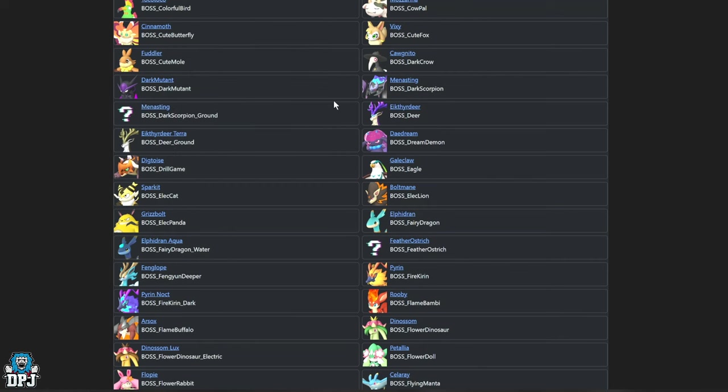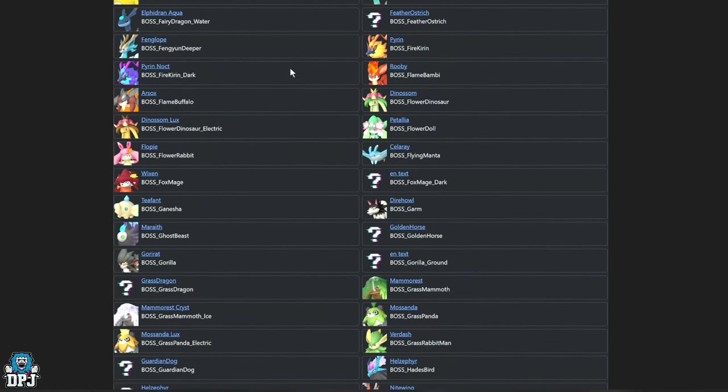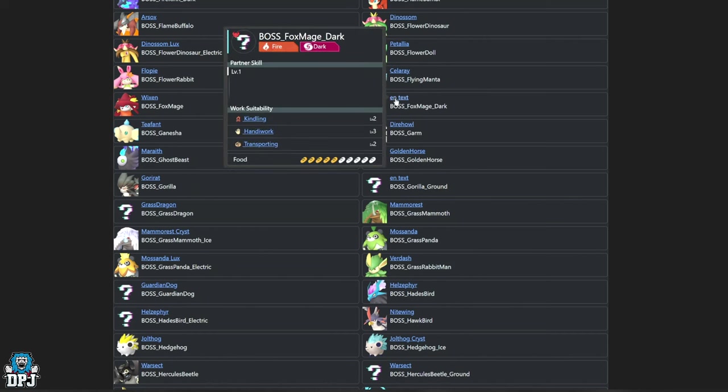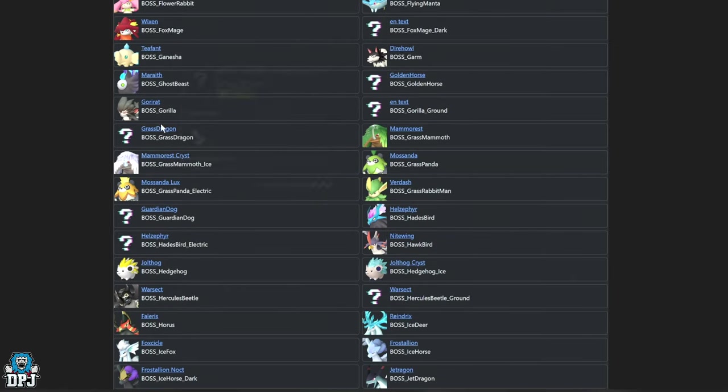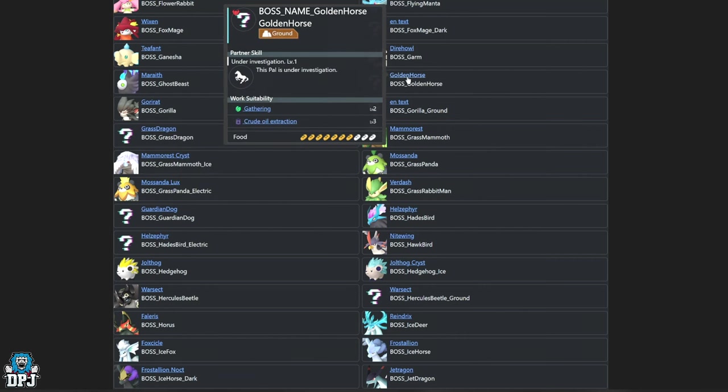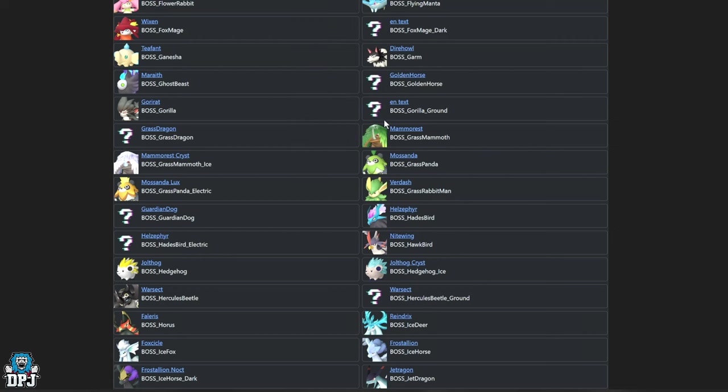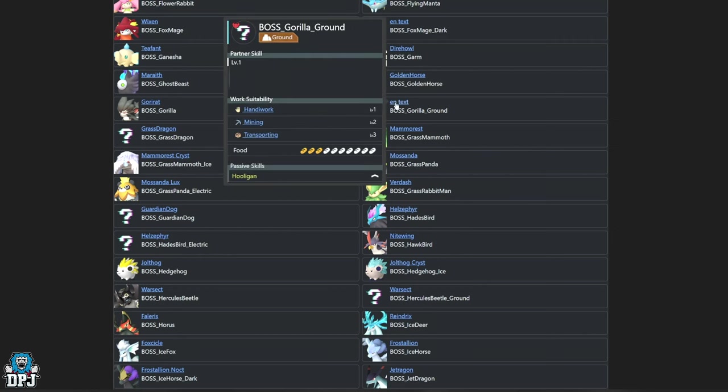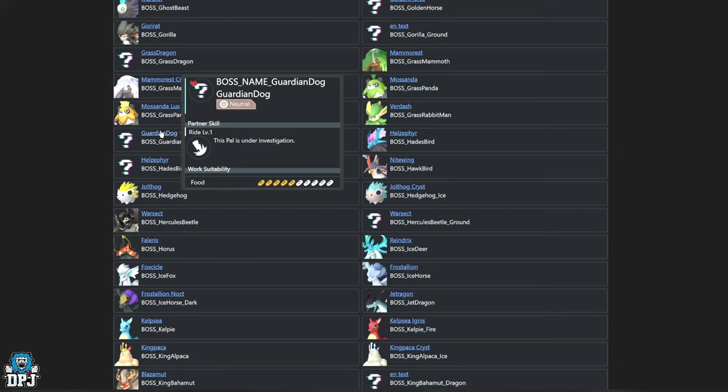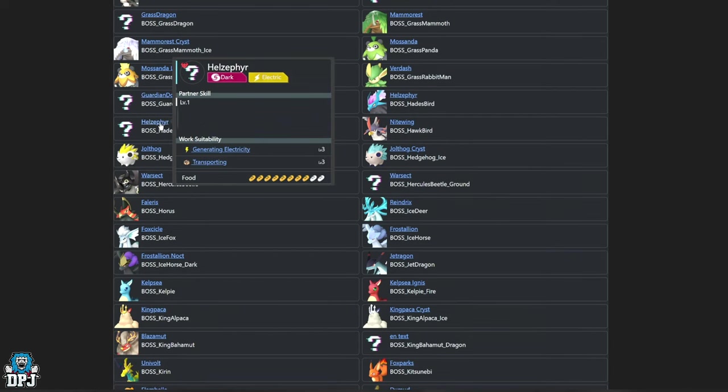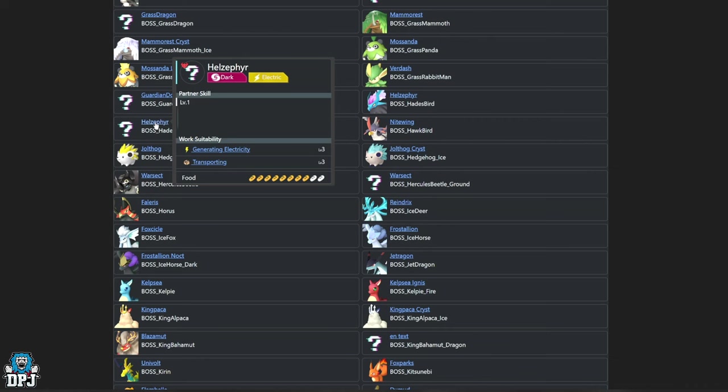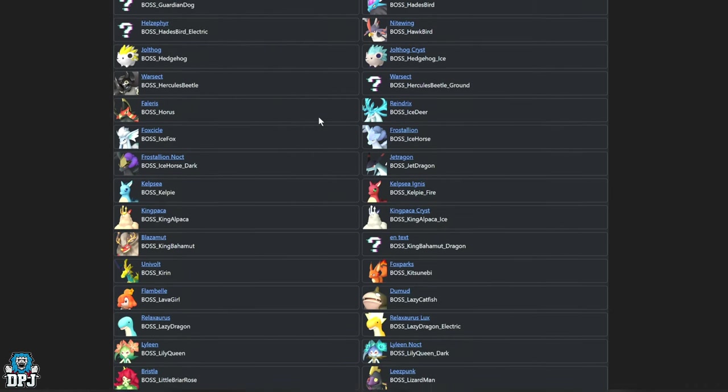If we come down here guys, we see this one right here, the Boss Fox Mage, very interesting fire-dark type there. We have a Grass Dragon, very interesting too. Now this isn't the grass dragon in the Quivern I'm talking about, that's down below, we'll get to that in a second. We see this one right here, Golden Horse, pretty cool. We have this right here which just says Gorilla Ground, not sure what this is or what it will be. We have Guardian Dog right there guys, we also have what looks to be what could be an electric version of Hausufer which we see right here, so this is very interesting too, a different variant of Hausufer, very cool.